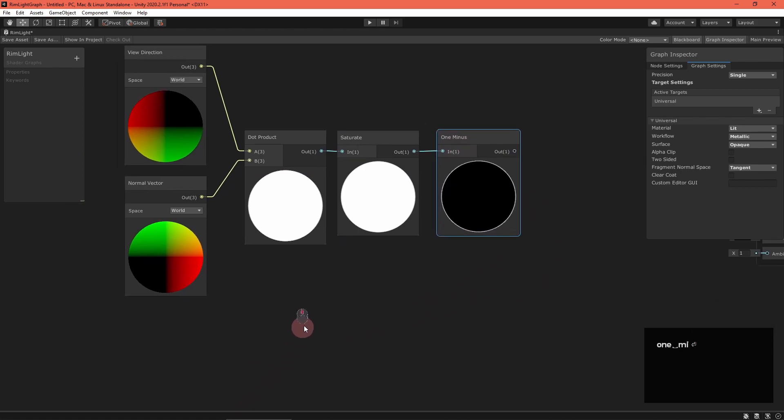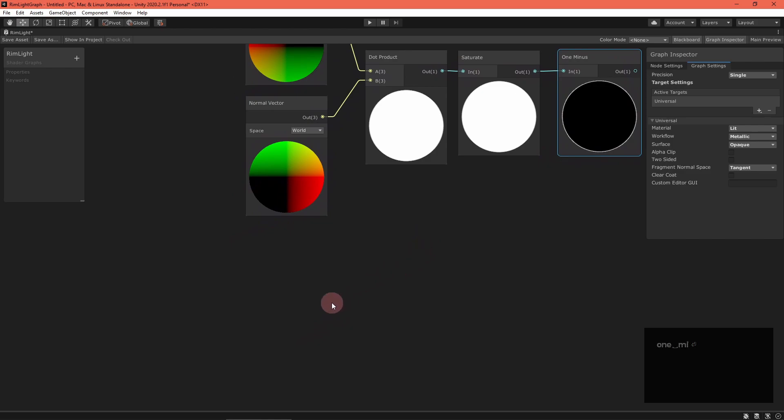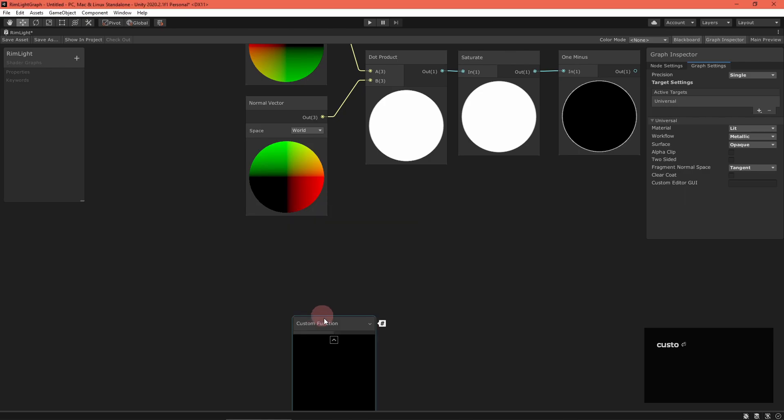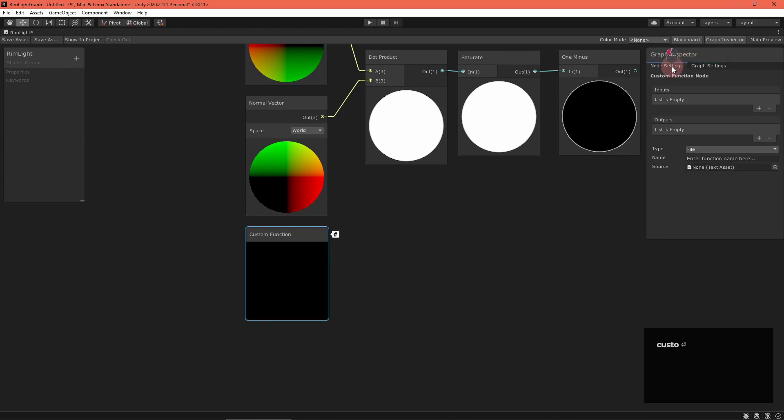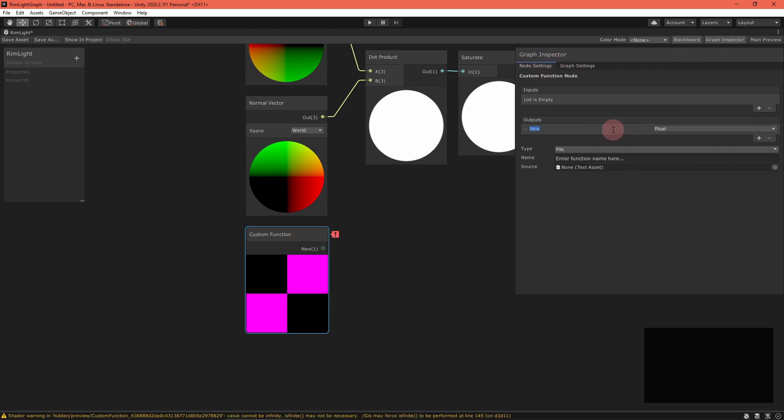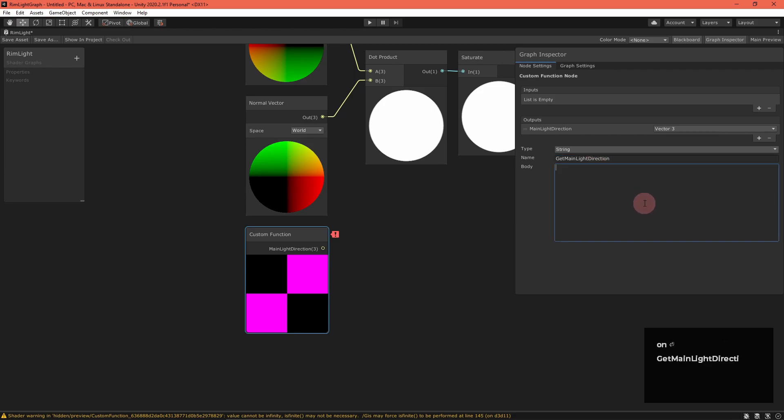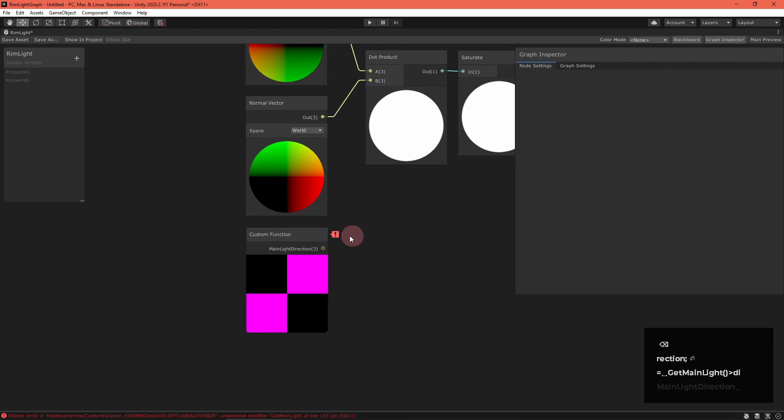For the shadowed term, we need the main light direction. There isn't a built-in node for that, but we can use a custom function node to get it. Create a custom function node, then select it. Switch the graph inspector to node settings and add one vector3 output named main light direction. Below, set the type to string and the name to get main light direction. Then, in the body field, type in this get main light function provided by the URP, then grab the direction field from that.